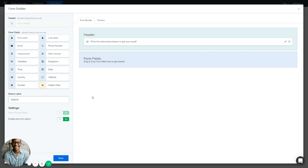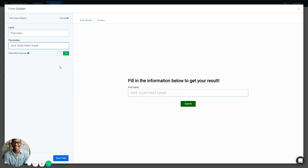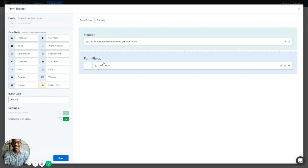Next, move on to adding the form fields you want. We have the First Name and Last Name fields, which have the same settings. Drag and drop the First Name field to add it. You can change the label — for example, if you want First Name in a different language. You can also add a placeholder, such as 'give your first name', and as you can see it appears as a placeholder. Finally, you can decide to make this field required — enable 'Mark Field Required' and an asterisk will be added to the field. Then save it.